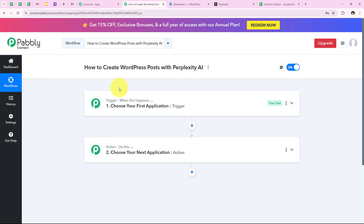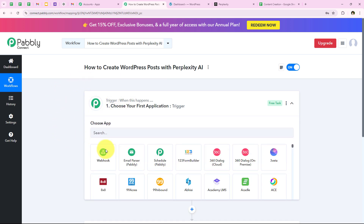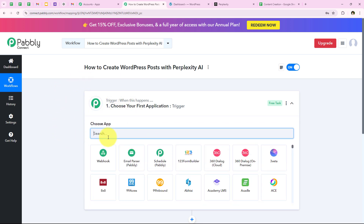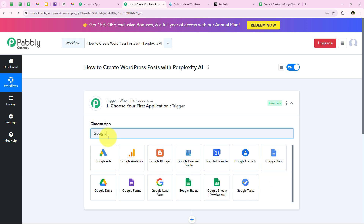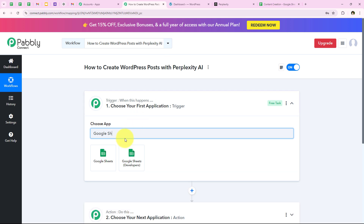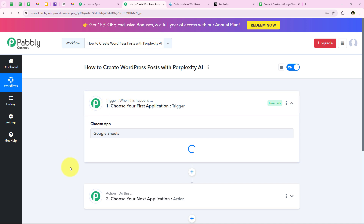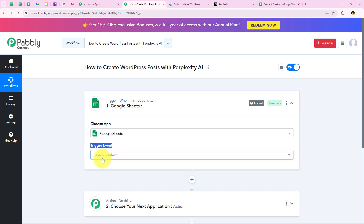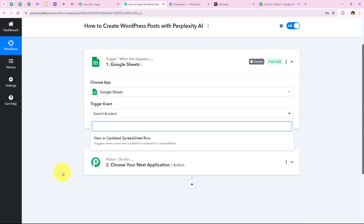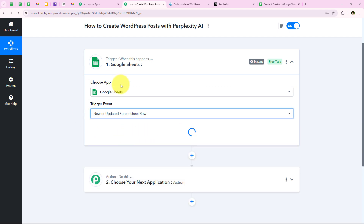To start our automation, we have to select our trigger application. For my trigger application, I am going to select Google Sheets, because I want that as soon as I add a new content request in my Google Sheets, my workflow should be triggered automatically. I am going to search for it and select it. For the trigger event, we are going to select new or updated spreadsheet row.